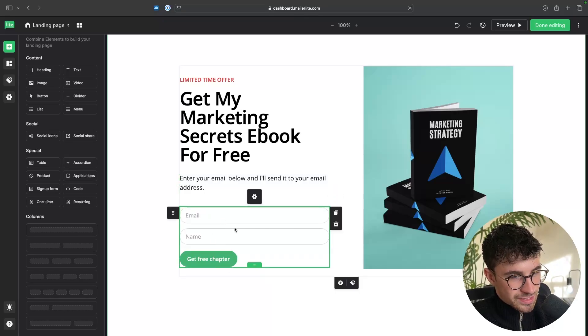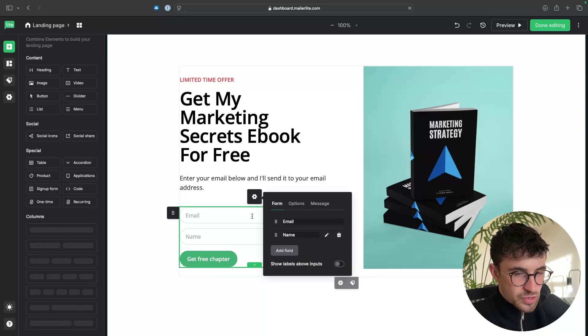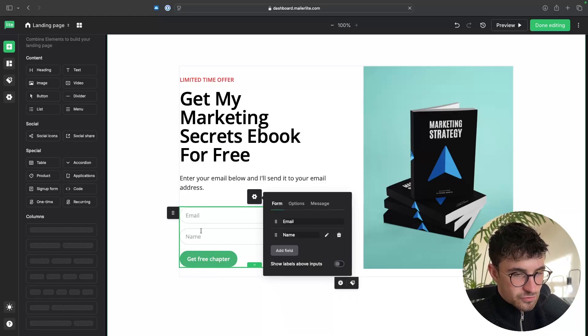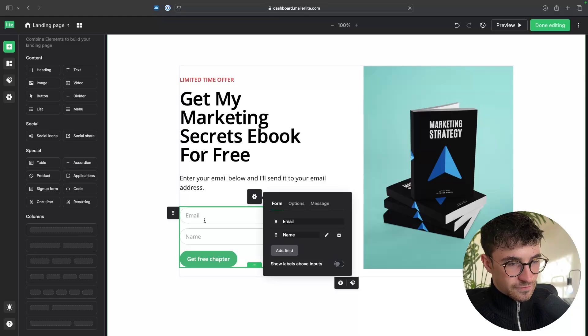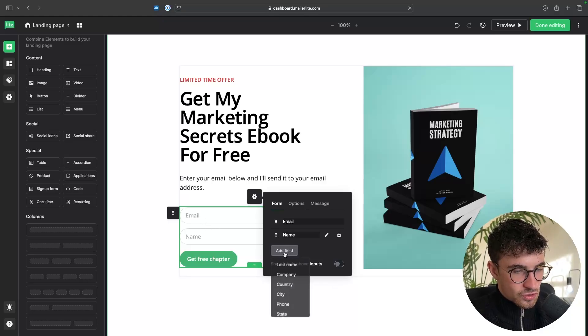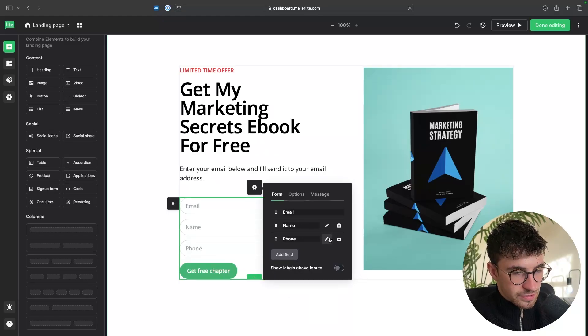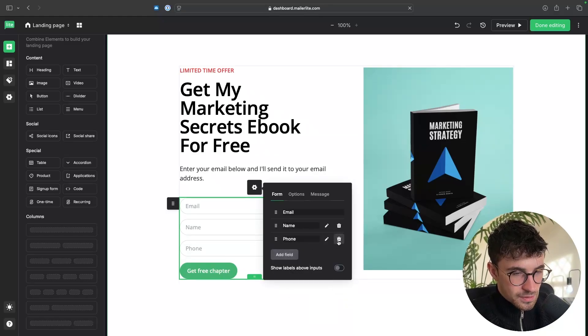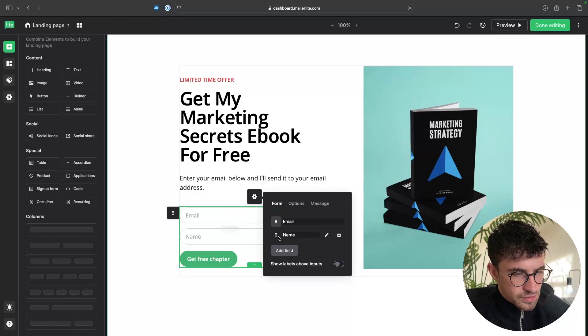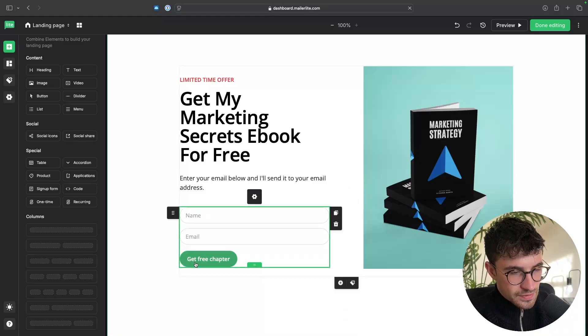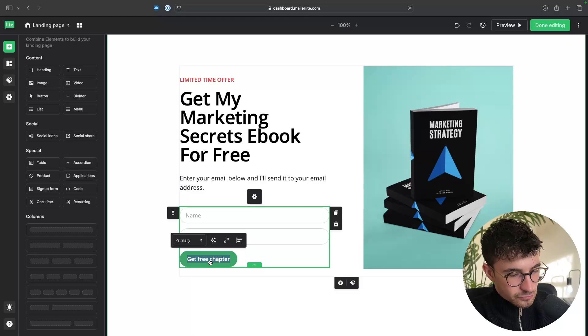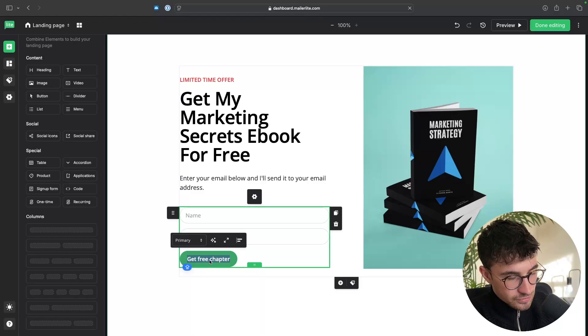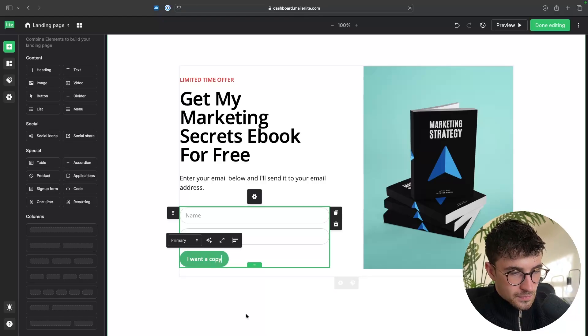Then we can click into this section, click on settings right here. And this is where we can add in more information if we want to. So right now, this is just asking for an email and name. So we can go and add field right here. And if we want to collect a phone number, we would select phone. And then we have that in there, but I'm going to delete this, maybe have the name on top. So we can click on these three dots and drag the name above. And just like that, they can now enter their name, enter their email, and they can sign up. So this button right here, I'm actually going to go in and rename and say, I want a copy.